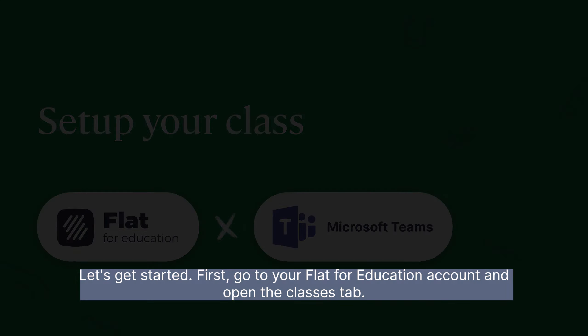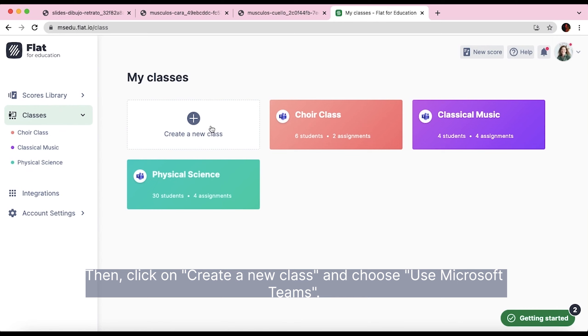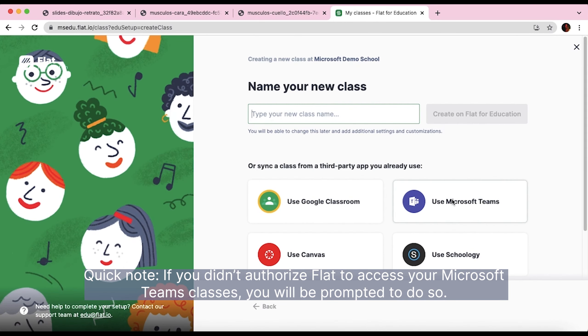Let's get started. First, go to your Flat for Education account and open the Classes tab. Then, click on Create a new class and choose Use Microsoft Teams.